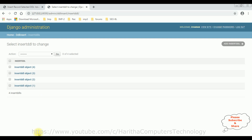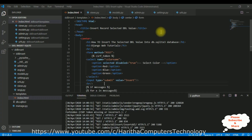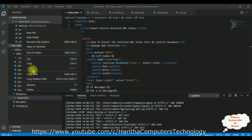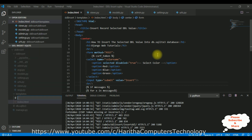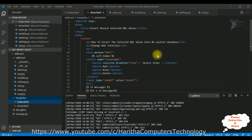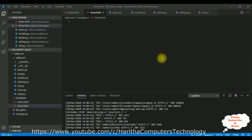Now let's continue today's tutorial. I want to fetch these four objects into a dropdown list control from the database. Switch back to the coding part and add a new HTML page — right-click the templates folder, select new file, and I'm adding show.html. Here we have our show.html page.